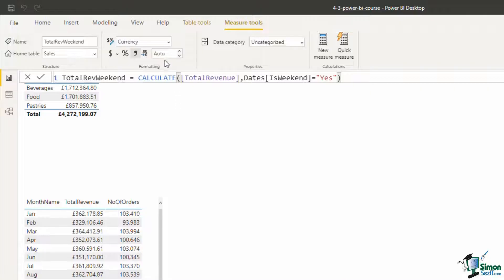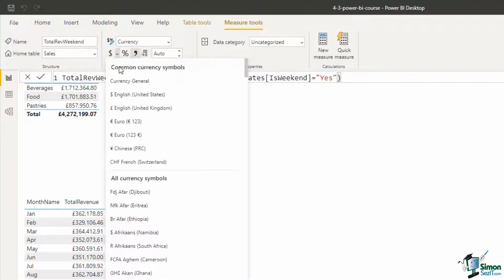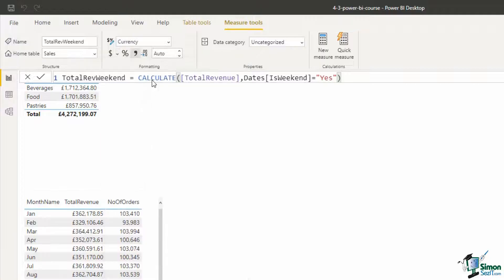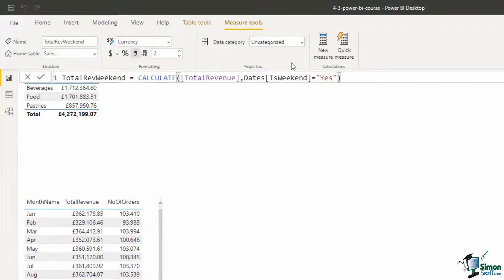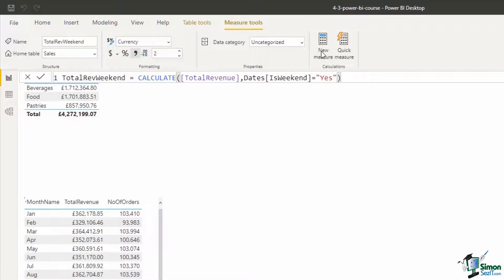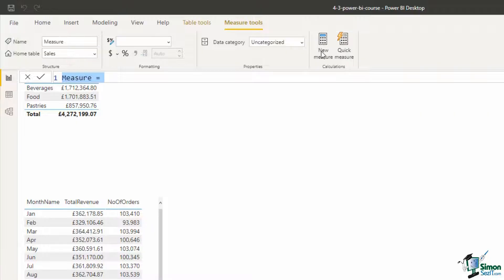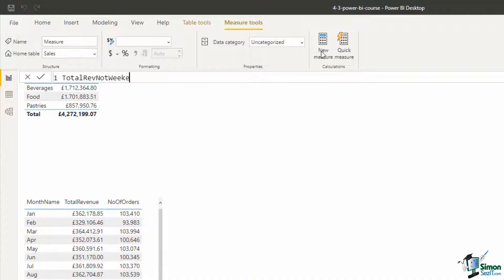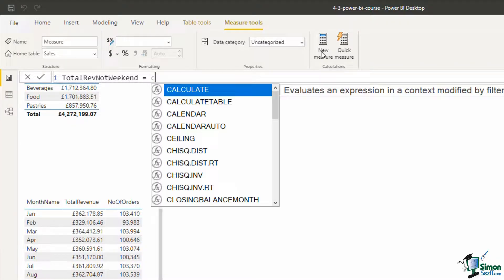I will now check the formatting, so it will be the British pounds and two decimals, fantastic. And I'm going to click on this new measure button, I mentioned it's in a lot of places, it's now on the measure tools tab, but if it says new measure that's what we want. And this one is going to be the total rev not weekend. You may be able to think of more creative measure names than me.